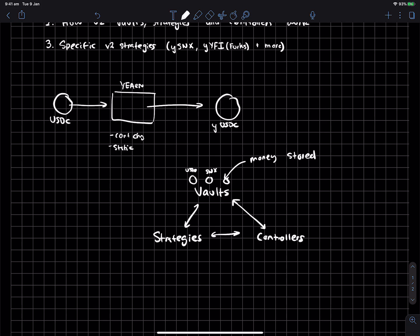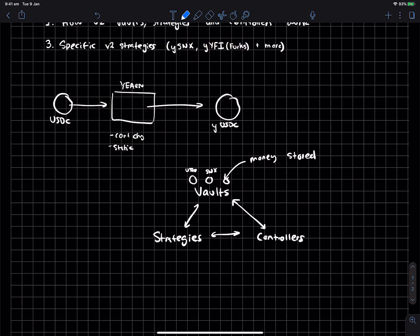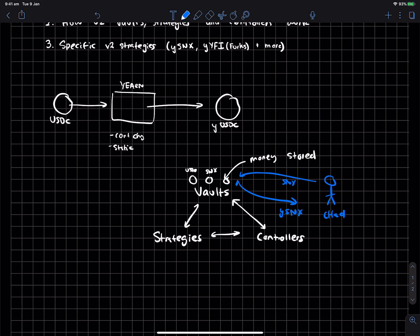And the idea is that when you deposit something inside of a vault, so you've got Chad over here, and he'll deposit his SNX. He will then get back ySNX. And quick update, vaults don't just support stable coins. They can be for any token now, right? So this isn't just like a stable coin optimizer. This is like an any asset optimizer, which is pretty cool if you ask me.